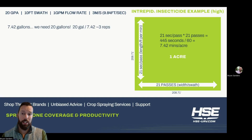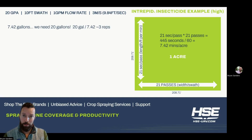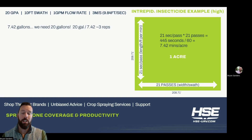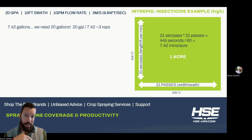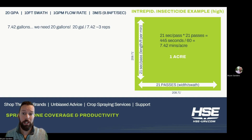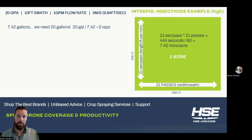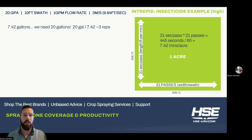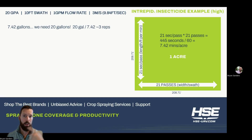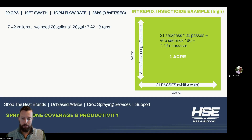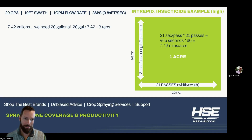So in that case, over 7.42 minutes we got 7.42 gallons out of our pump, but we need 20. So if we take 20 gallons divided by 7.42, we're going to do about three reps on that field. The operator will just hit repeat, repeat, repeat.